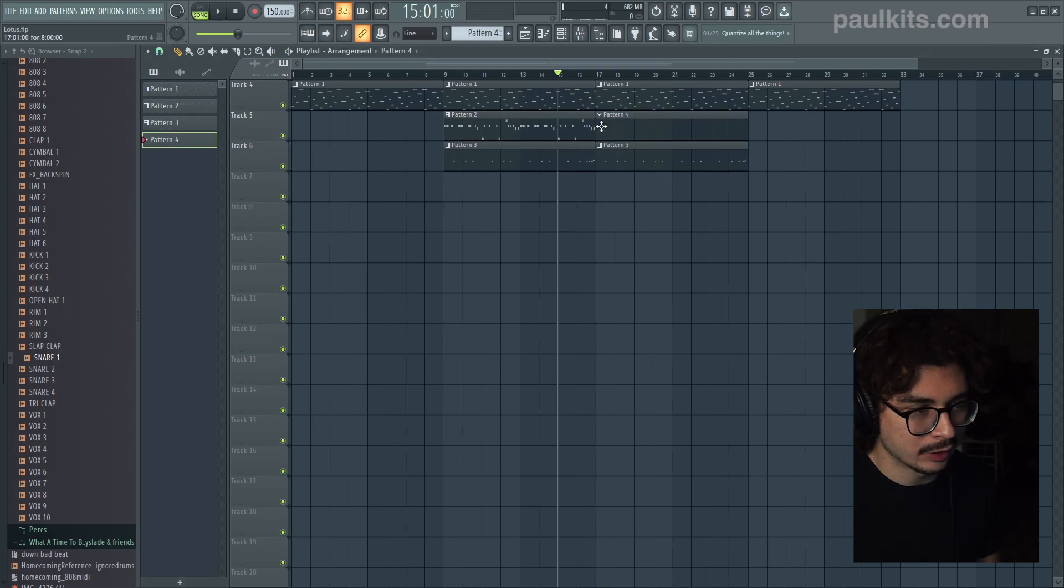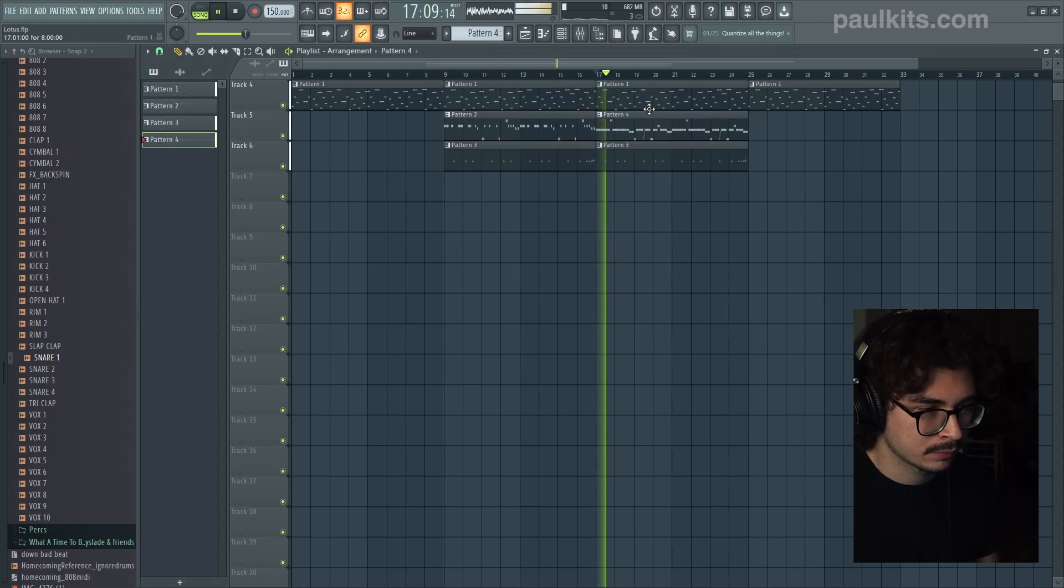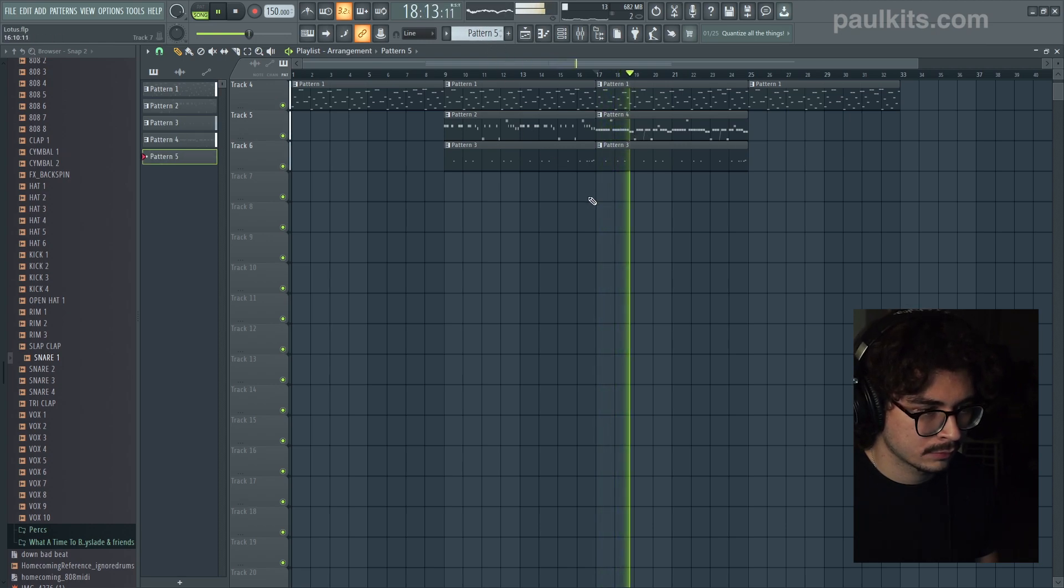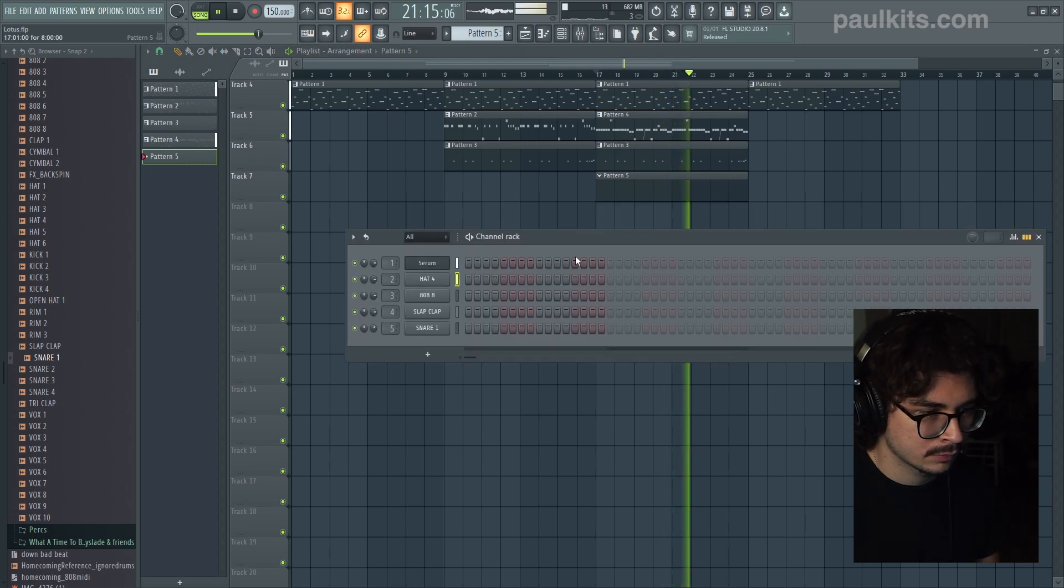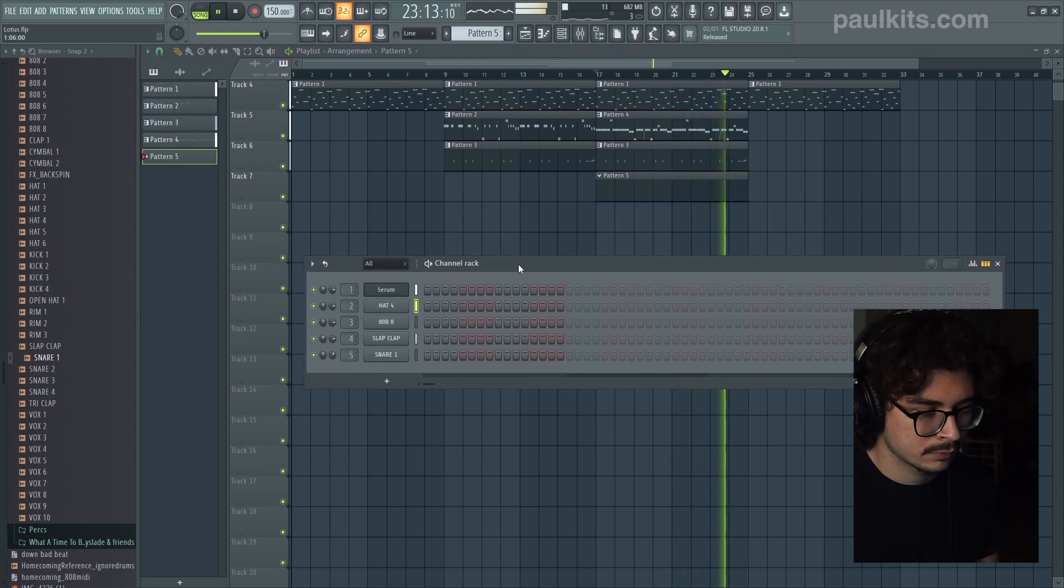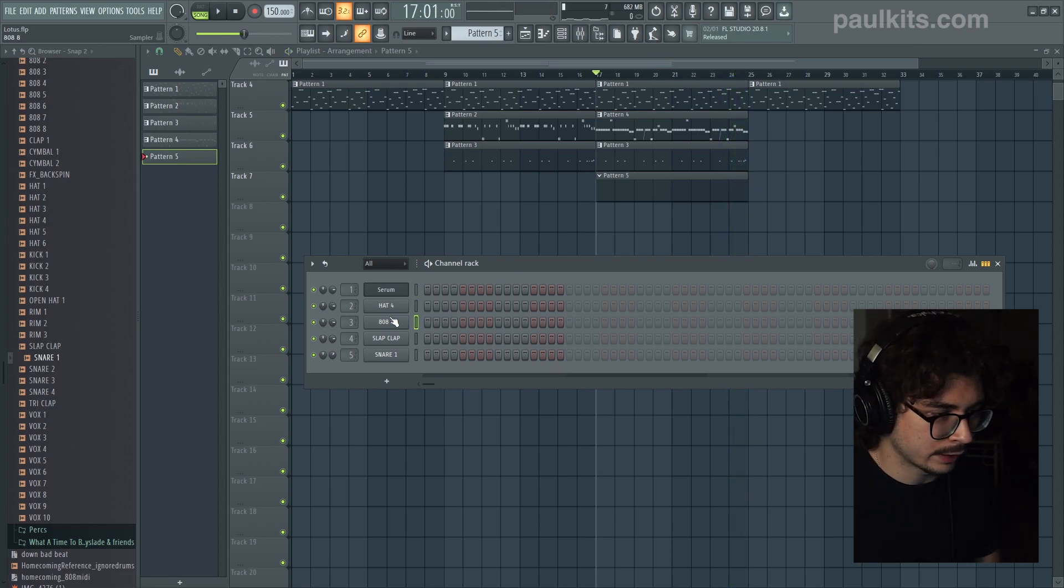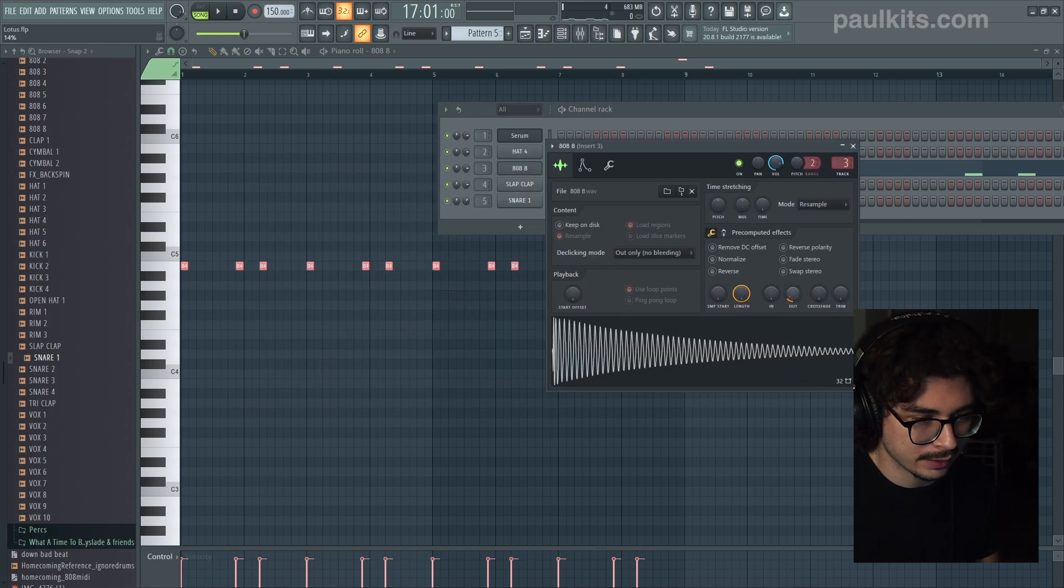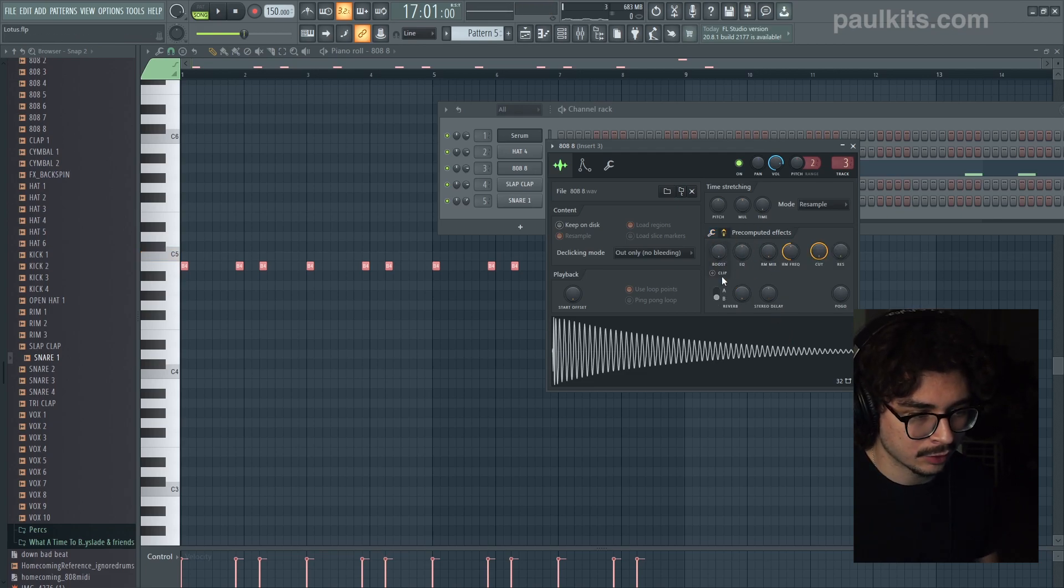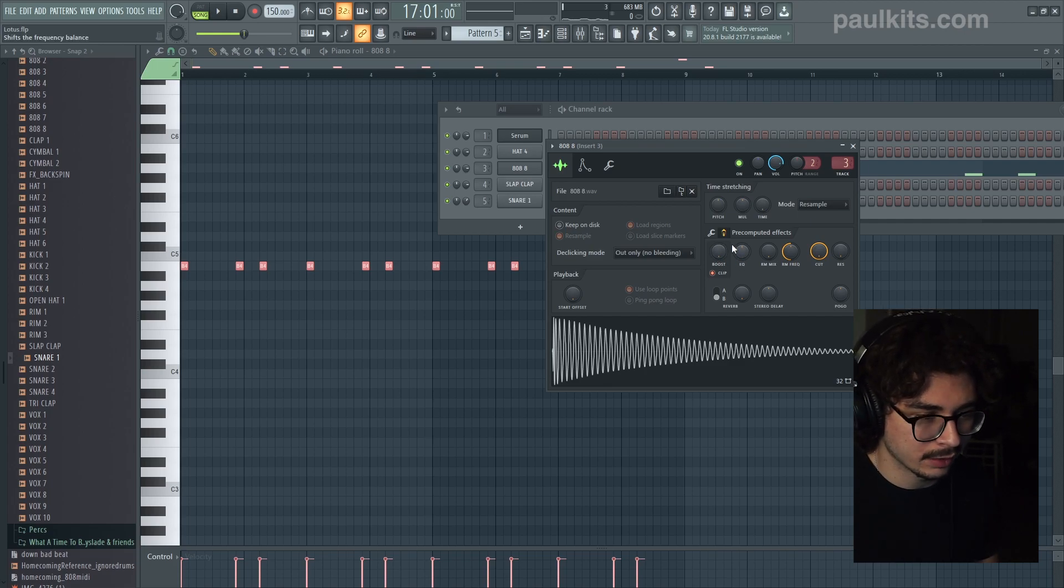Before I add the 808 I'm just going to add in that second hi-hat pattern that comes in. And then finally we'll grab the 808. Before I play the entire beat I'm just going to quickly adjust this 808. I'm going to tighten it up a little bit. And then we're going to use this pre-computed effect. Turn on the clip and just add some boost. And I think this will get the 808 closer to the original record.